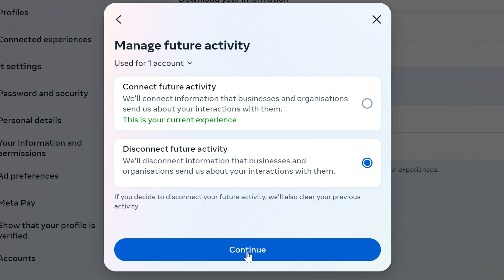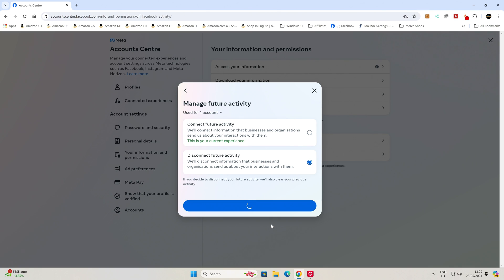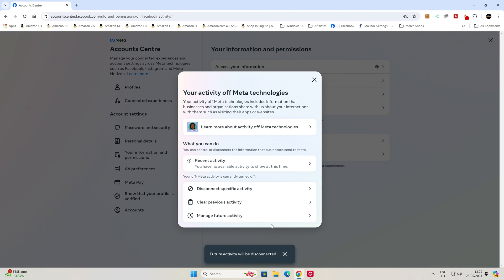Click on Continue, and it'll give you the warnings. Then click Disconnect Future Activity. And there we go — Future Activity will be disconnected. So that should now clear this off. Now when you go to various websites, you won't get that popping up in your advertising feed — or at least that's the theory at present.